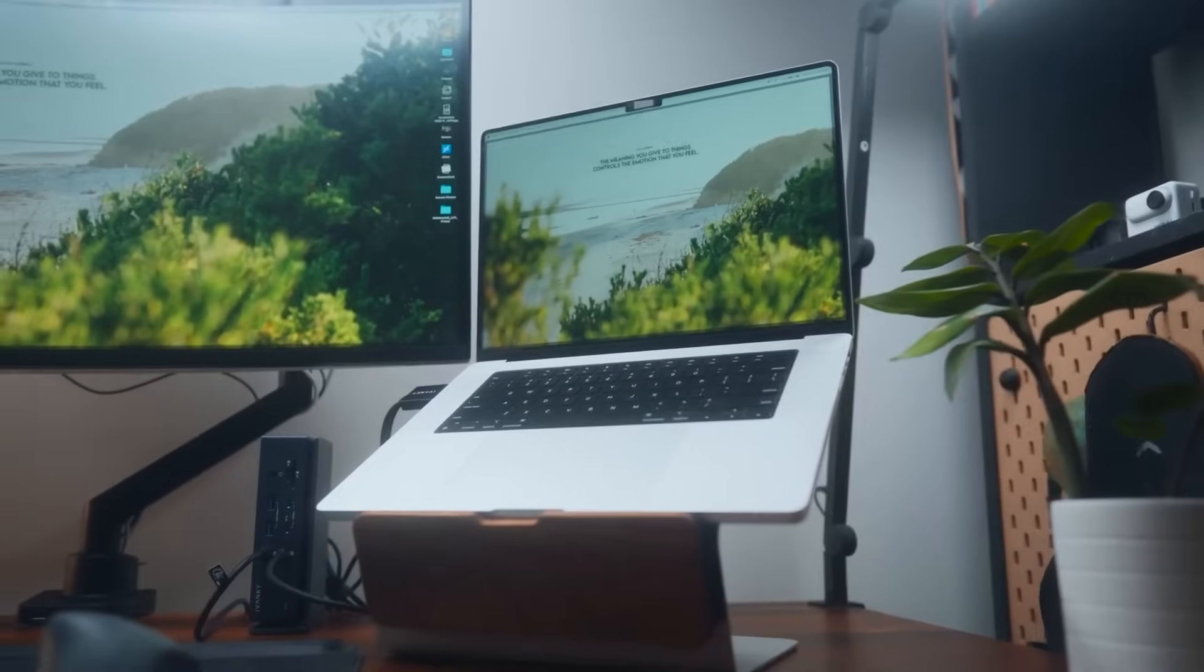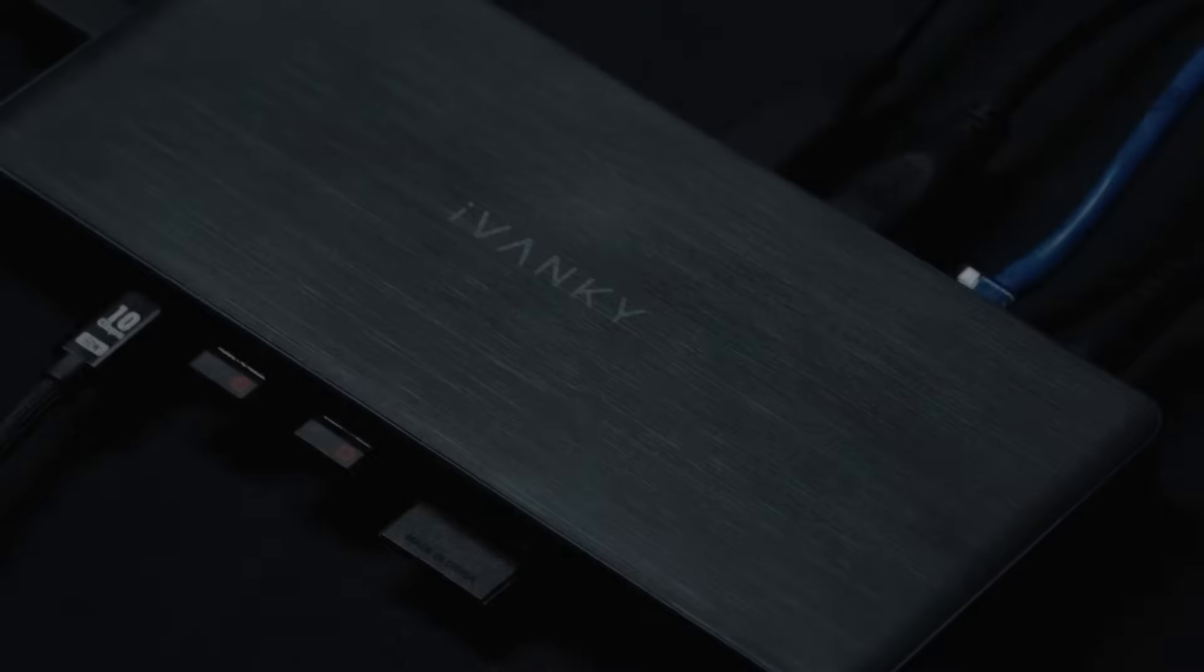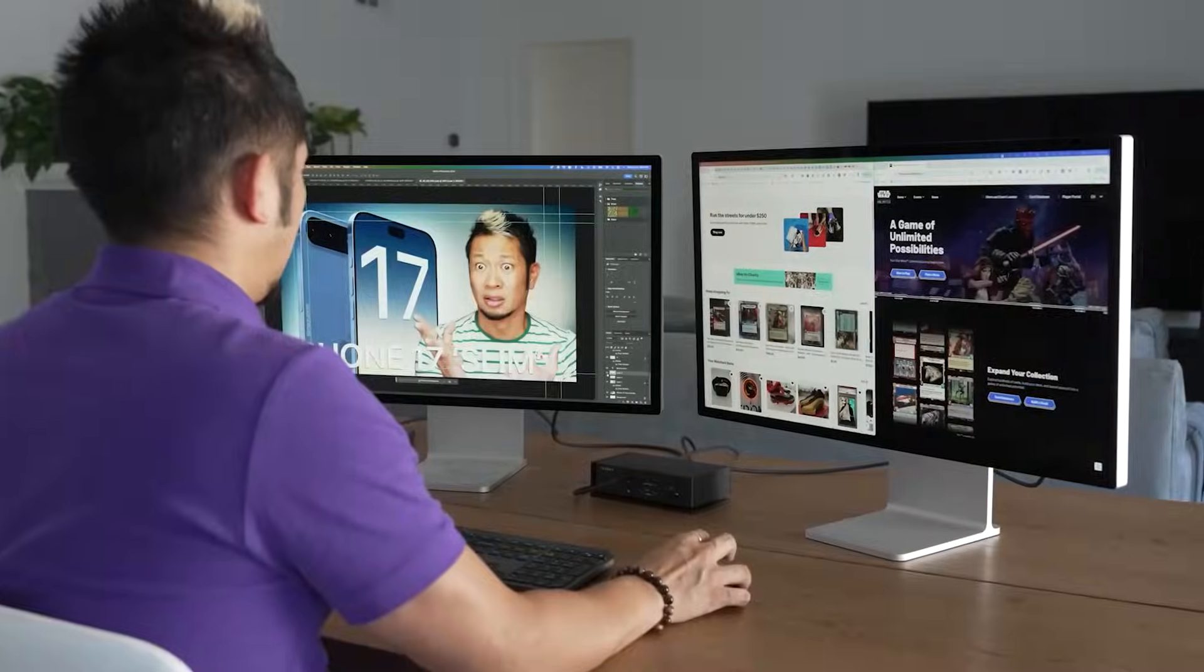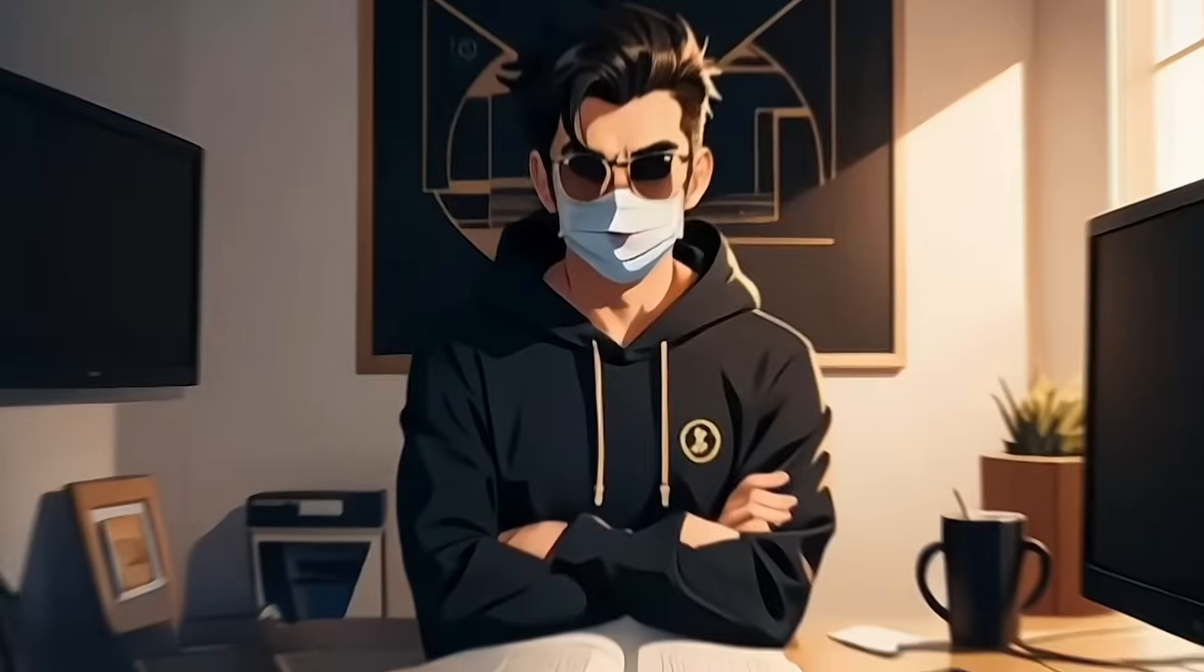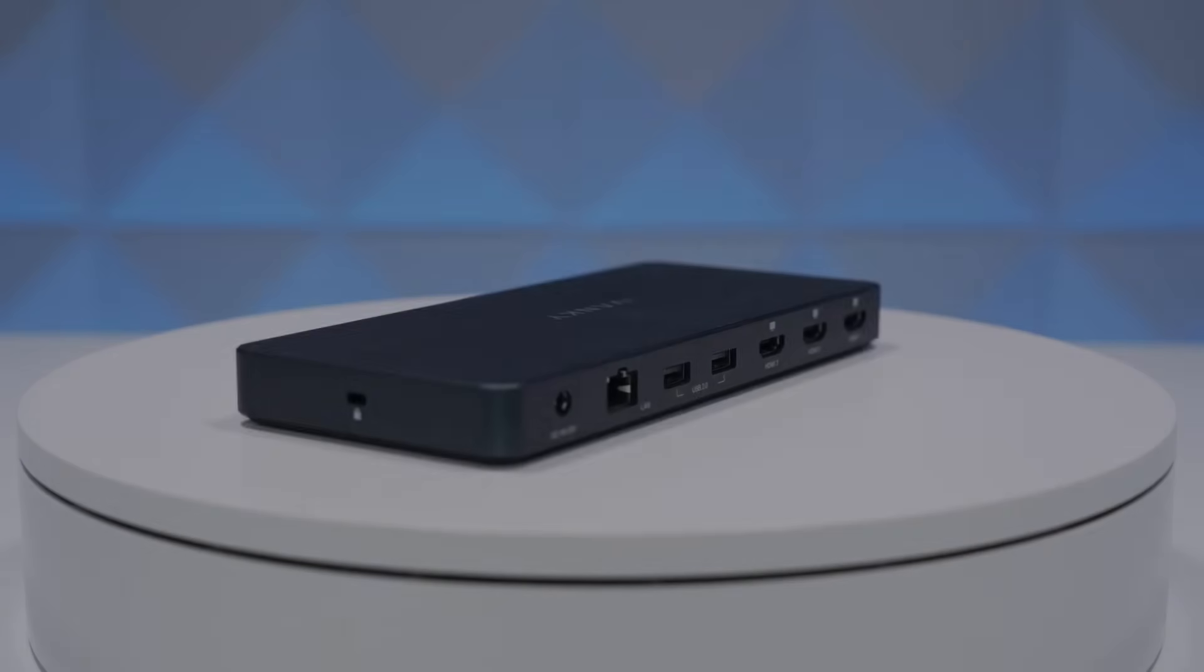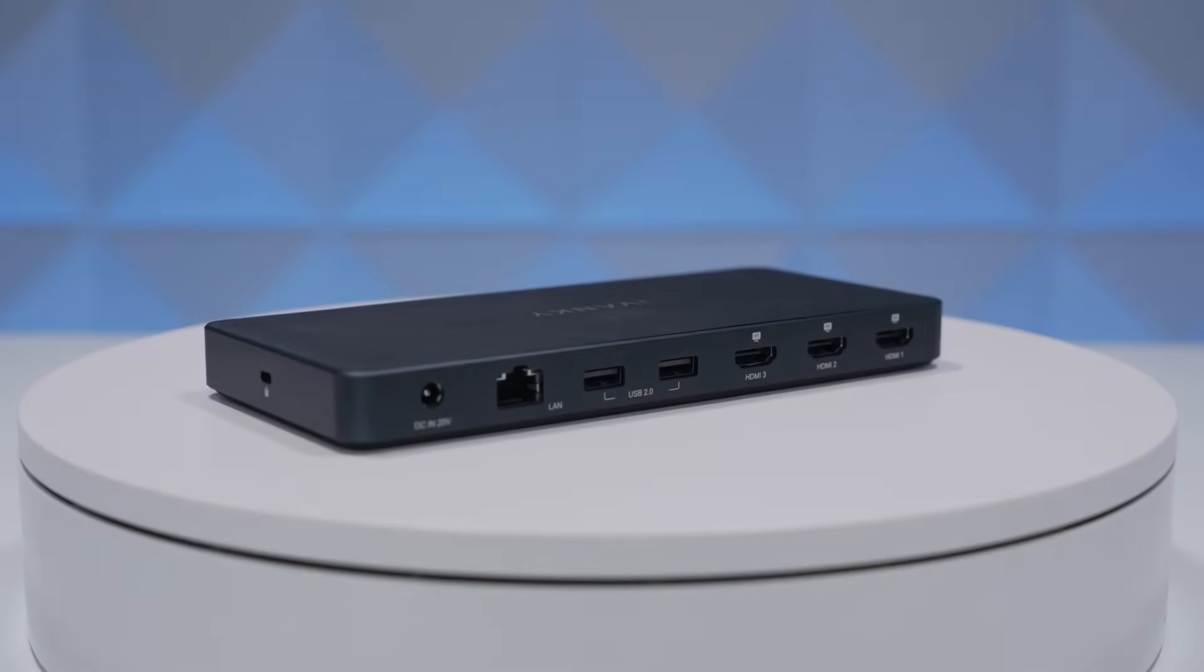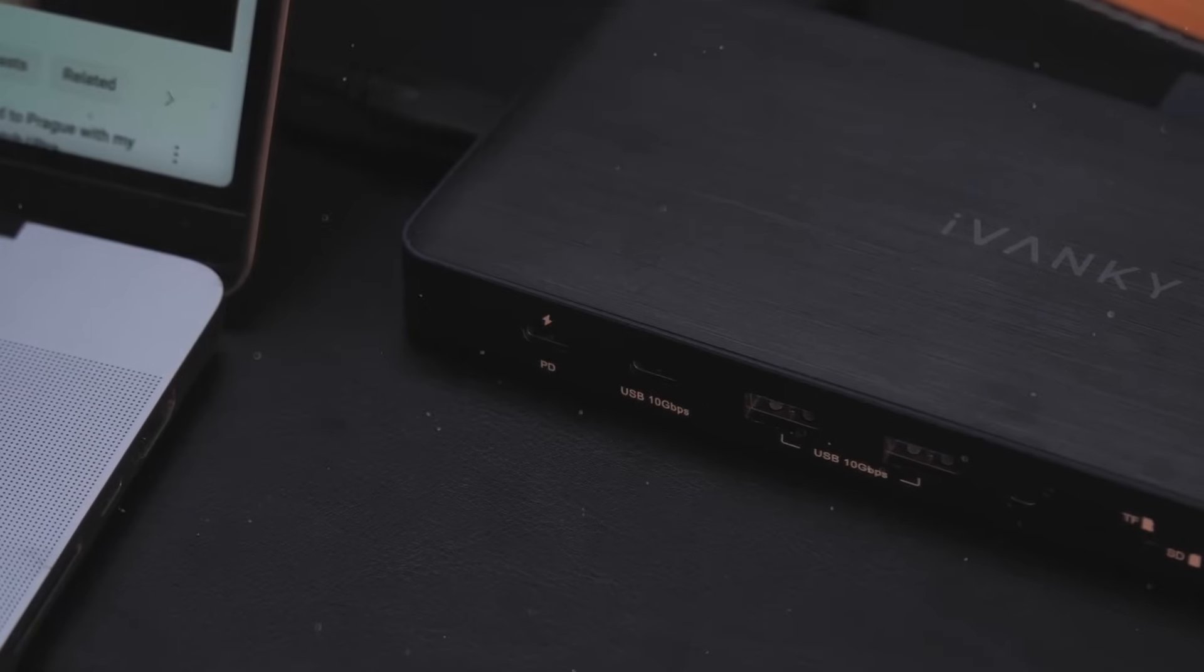It doesn't just stop at amazing displays. Fusion Dock turns your MacBook into a complete productivity powerhouse, ready for whatever you throw at it. Fusion Dock doesn't just give you more ports. It supercharges them with incredible speed.